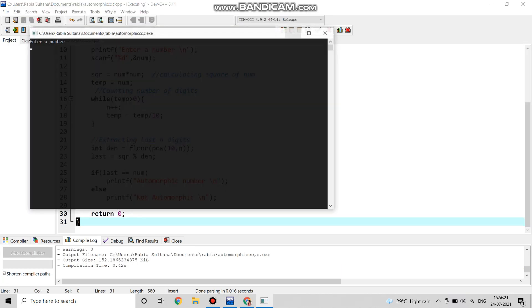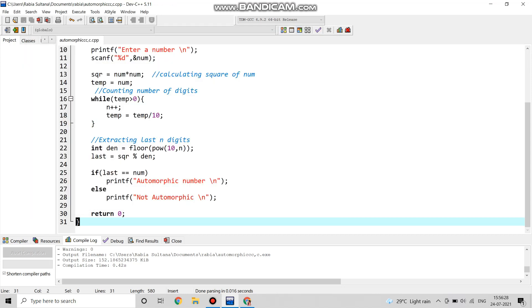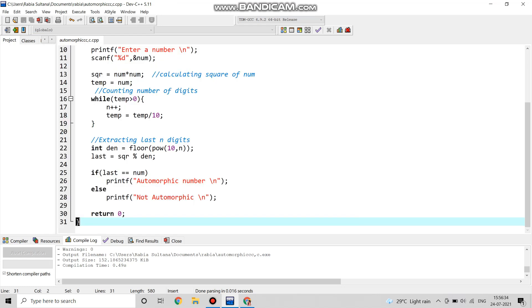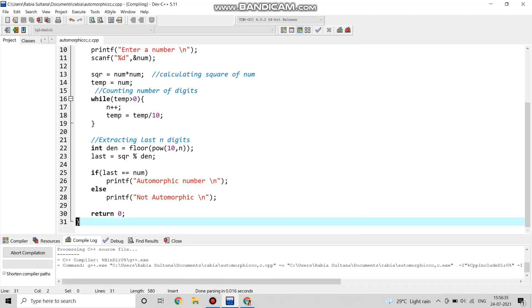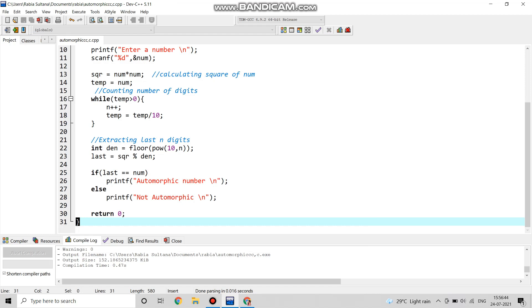Now if we compile our program there will be no errors. If we give the output 76 then it will show automorphic number. Again if we give another output such as 5, it is also giving automorphic number. If we take an input which is not an automorphic number, it will show not automorphic number. This was the video.